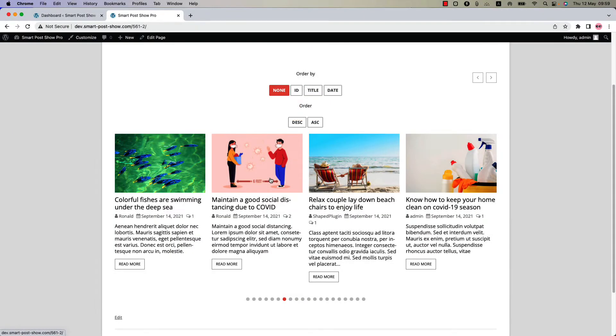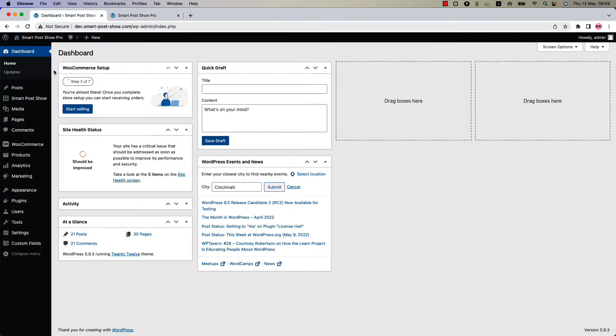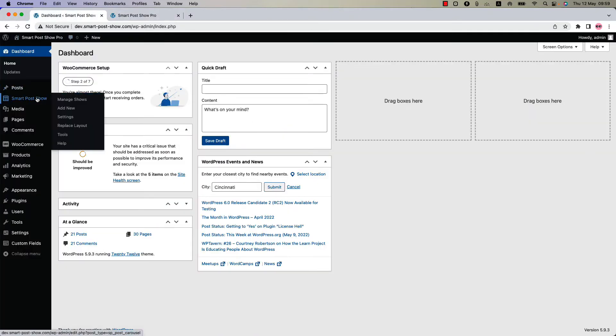Hello everyone, welcome to the SmartPost Show Pro plugin video tutorial series. Today I'm going to show you how to filter your posts by sort by. Make sure that SmartPost Show Pro plugin is installed and activated into your site.